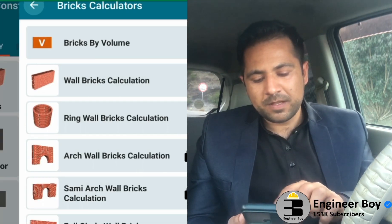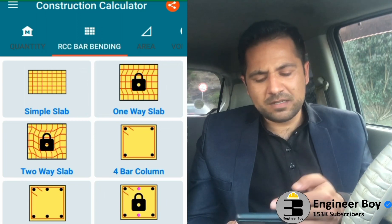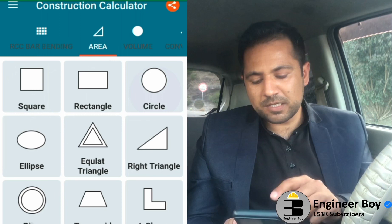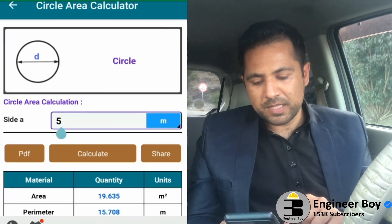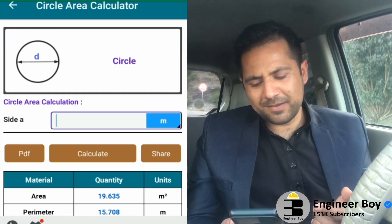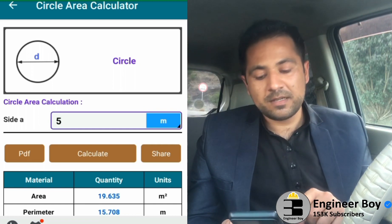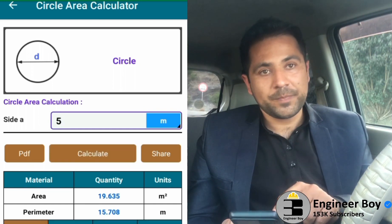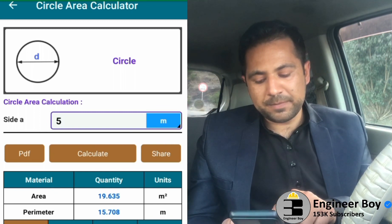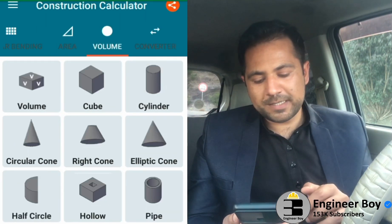Let me try another thing. Going back to RCC bar bending — you can do that by yourself. Now let me try area calculation: circle. The radius — side A — is 5 units. Tap Calculate and you can see the perimeter and the area. Pretty neat.